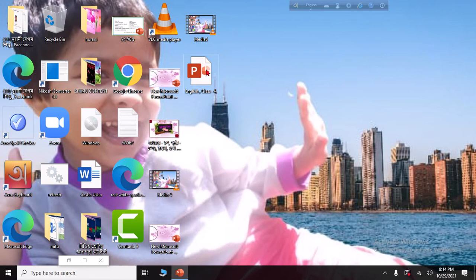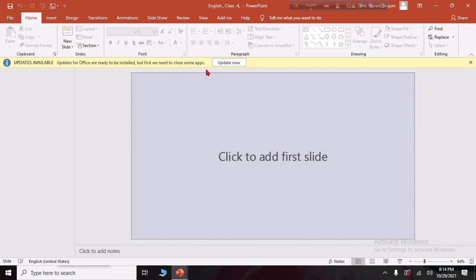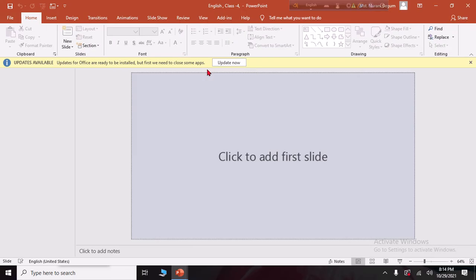We can double-click on the mouse button to open — double-click on this folder. Then we are going to click on File.